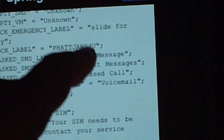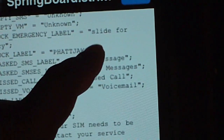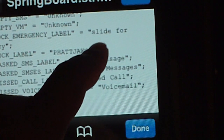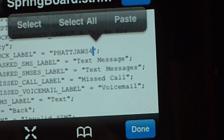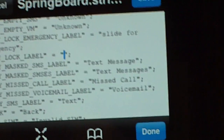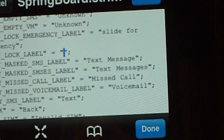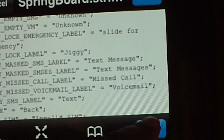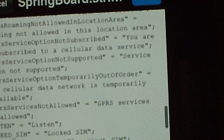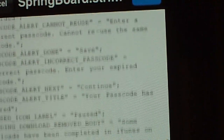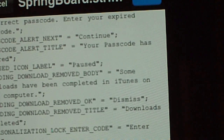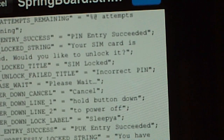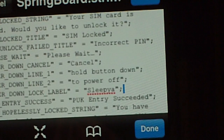It currently says Fat Jaws For You. I'm going to change that to Jiggy, then hit done. I'm also going to scroll down to your power-down lock label, because I usually change that one too. You can change a different one, but I normally change these — like I said, this is for educational purposes only.